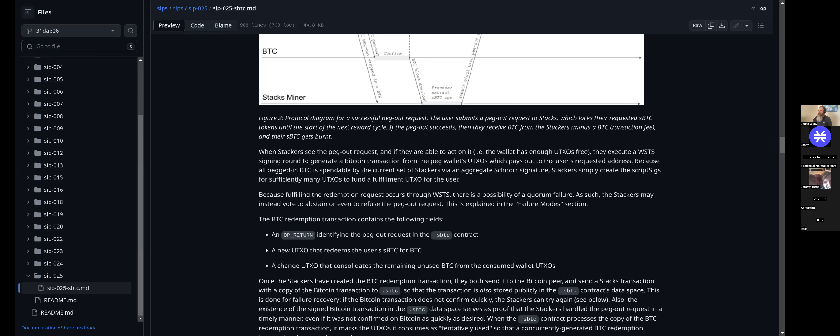Another question in chat: pegging in requires waiting for the next Bitcoin block? Yes — we need that Bitcoin transaction confirmed within the Bitcoin blockchain before issuing sBTC. There's no zero-confirmation system here. Especially given that users may be pegging in a large amount of money, we definitely don't want a situation where users can receive sBTC and then double-spend that Bitcoin on-chain before confirmation. So you do need to wait at least for that Bitcoin block to be confirmed before sBTC is going to be issued.